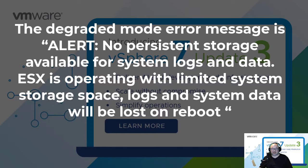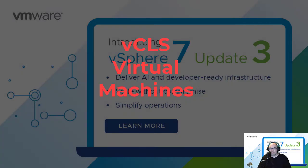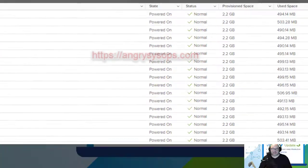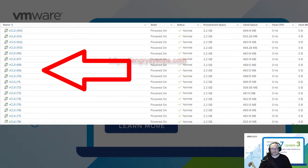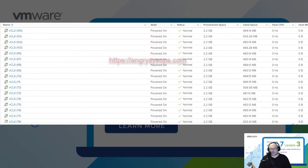VMware's recommendation is to use a persistent local storage device. Now let's talk about VMware vSphere Cluster Services, vCLS. If you're running vSphere 7, you may see strange VMs called vCLS appearing and disappearing, and many of them have a number like 1, 2, 3, 28, 56, and so on. What are they?